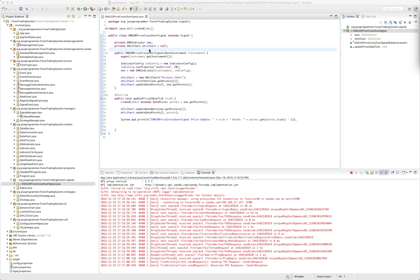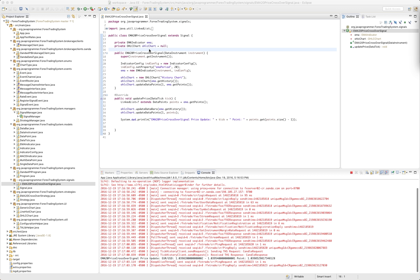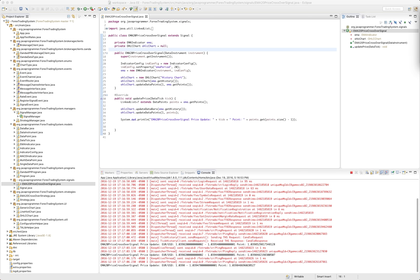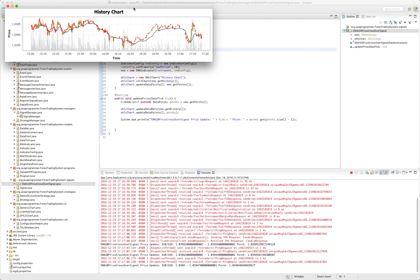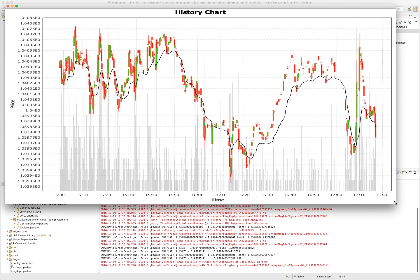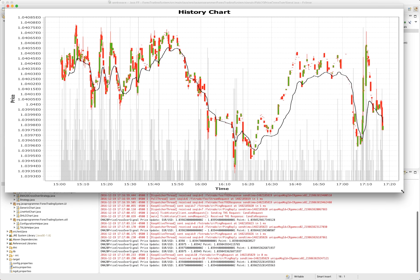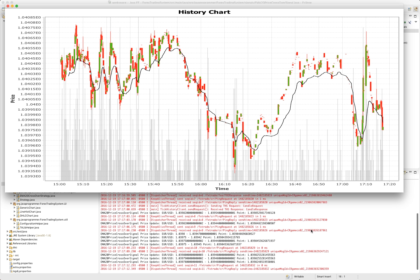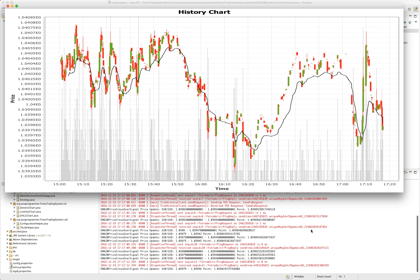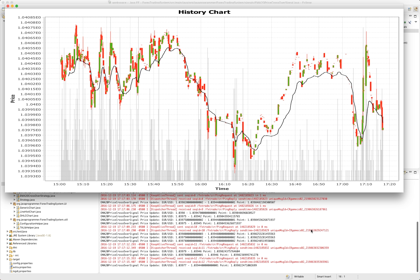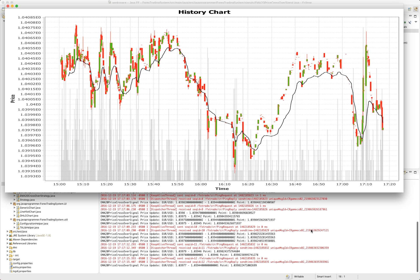So the first time I ran this, the market was not open. But now the market is open. And we can see here that we have our signal in our graph.